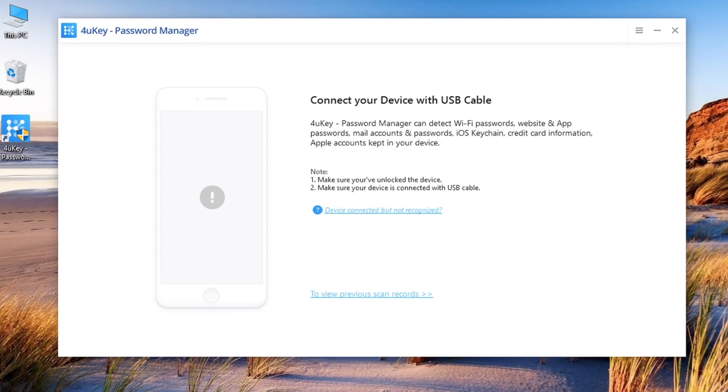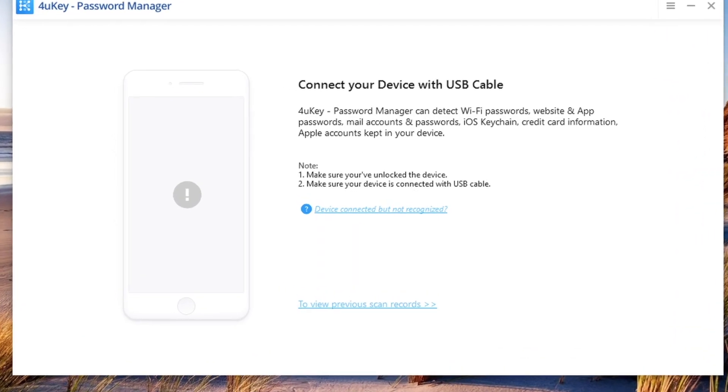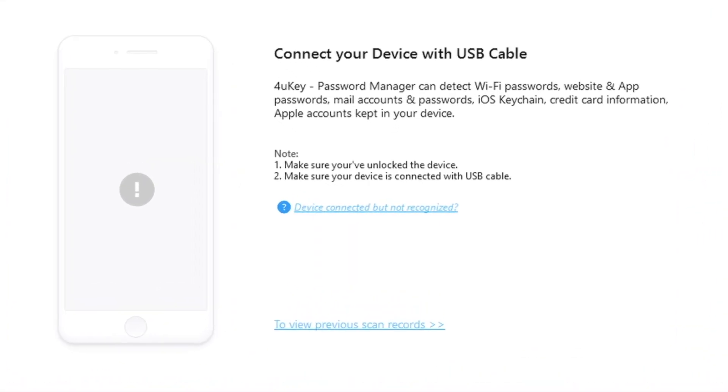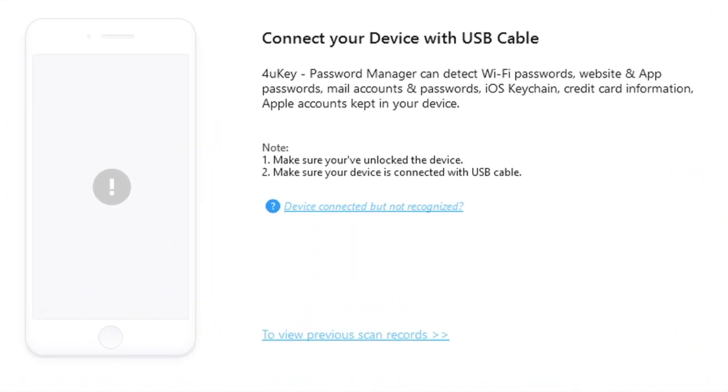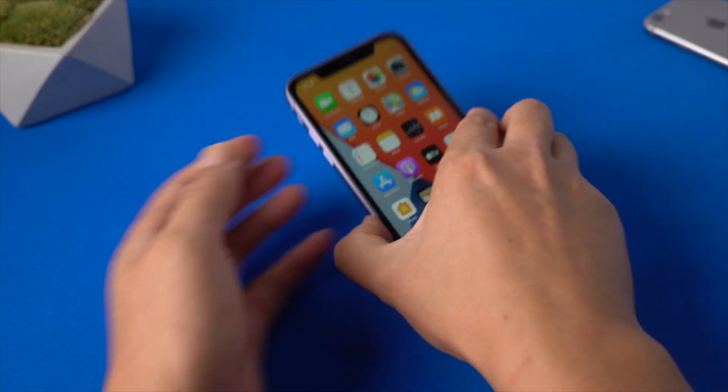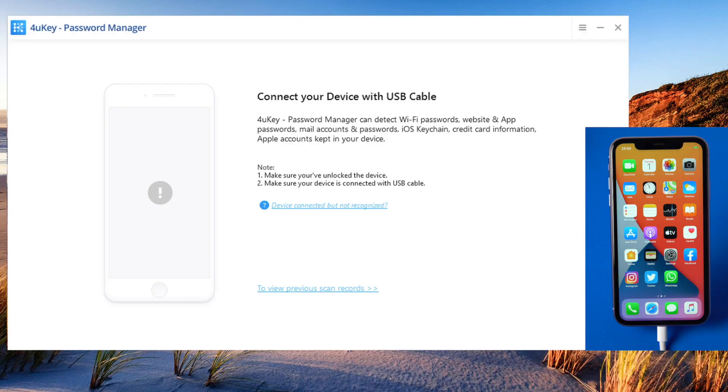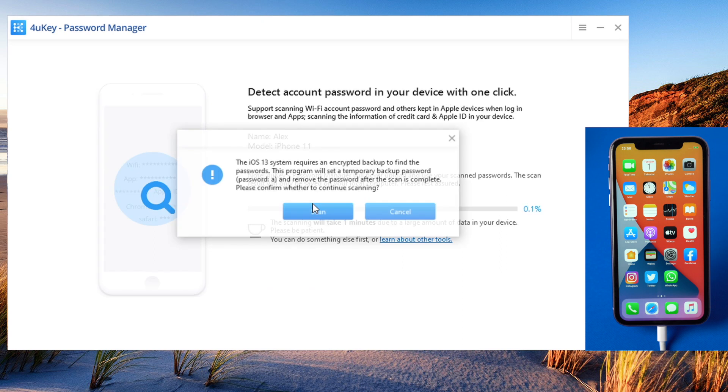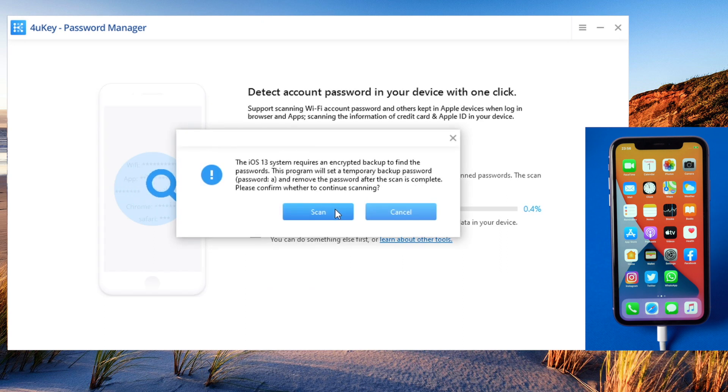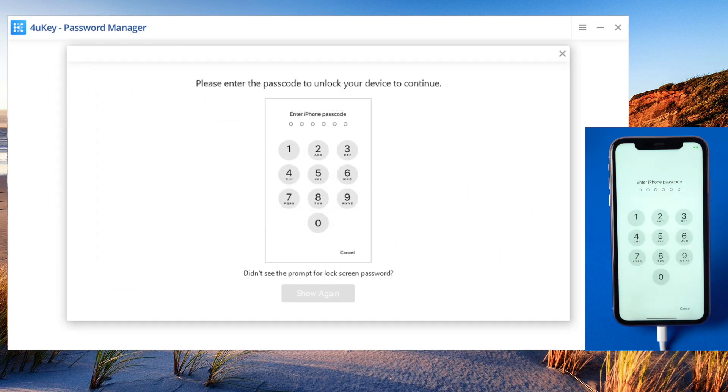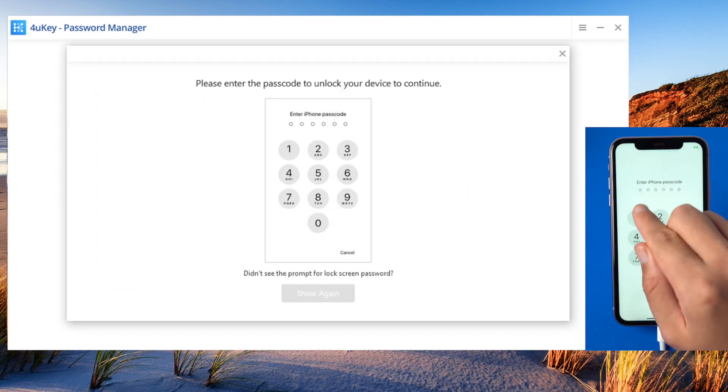The next method works on both Windows and Mac, there's a link to the tool in the description if you want to download. Once install, connect your iPhone to the computer. Hit the start scan button. Now enter the passcode on the device.